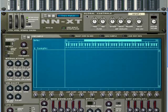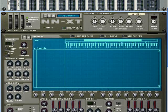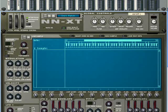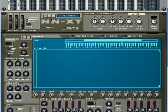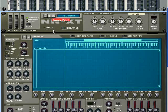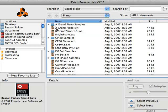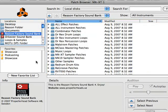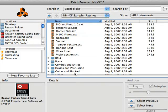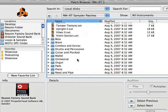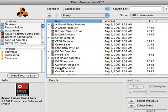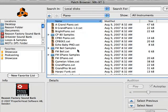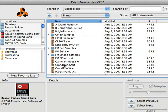So to load a patch, which is a multi-sample set, I'm going to go up here to the patch browser. Click on patch browser. And reason factory sound bank. I'm going to click NNXT sampler patches. And then I'm going to look for pianos. And let's try this patch here that says grand piano.